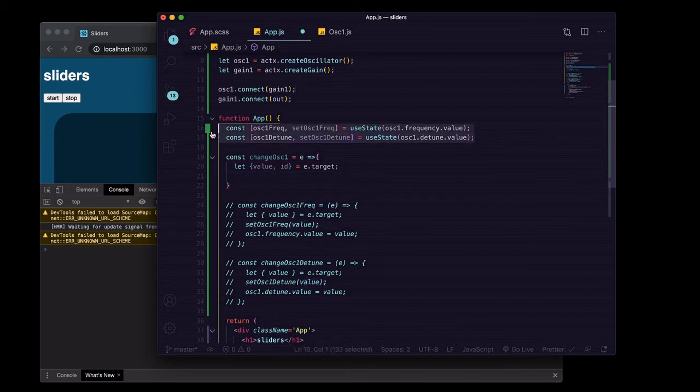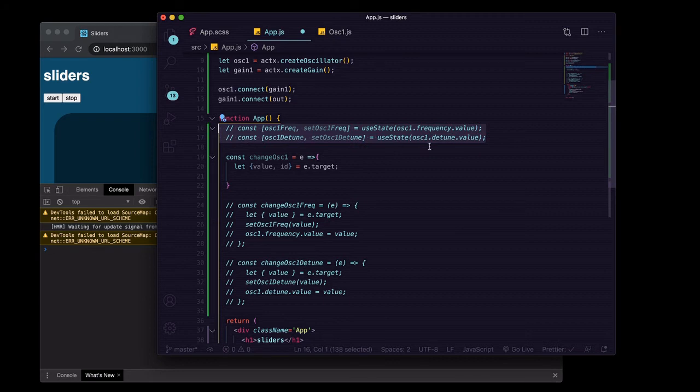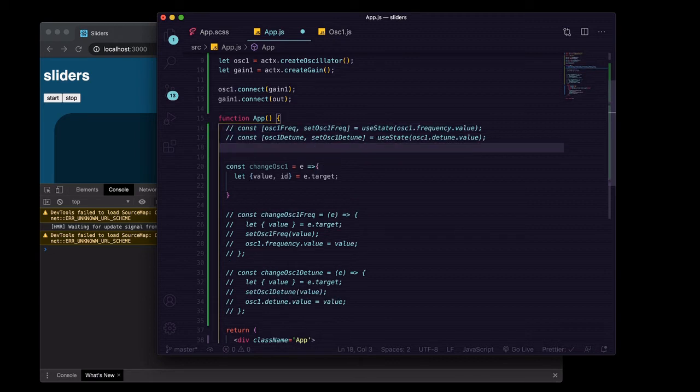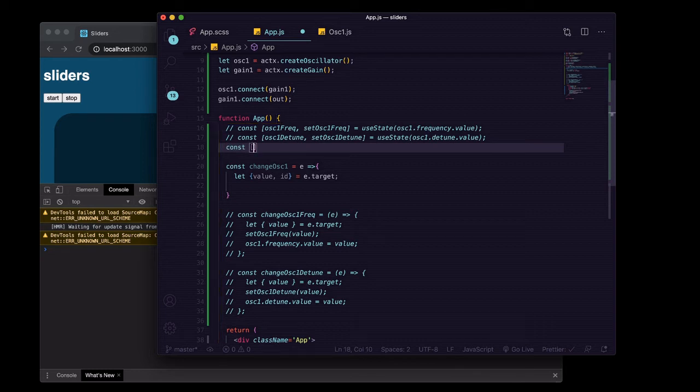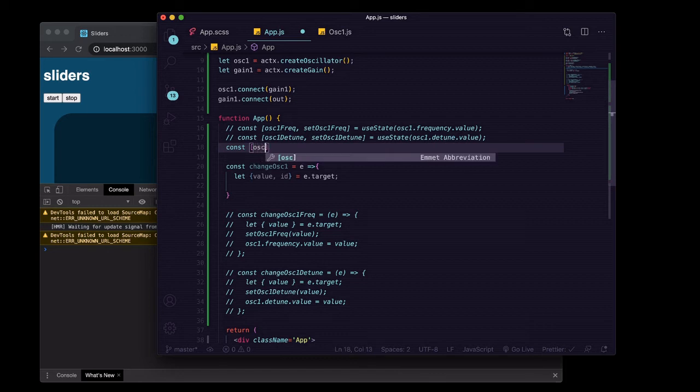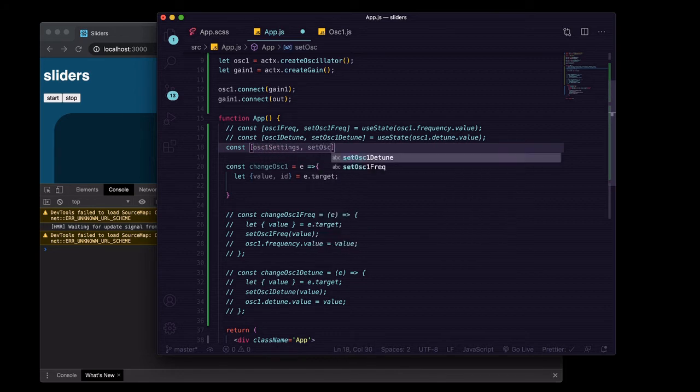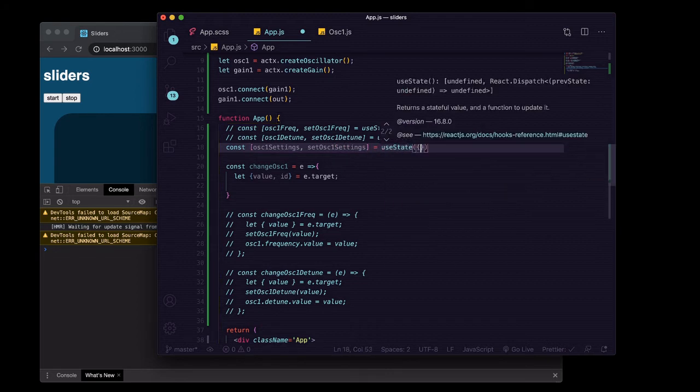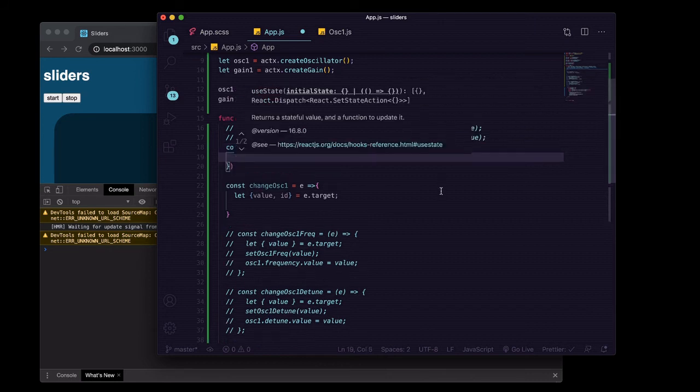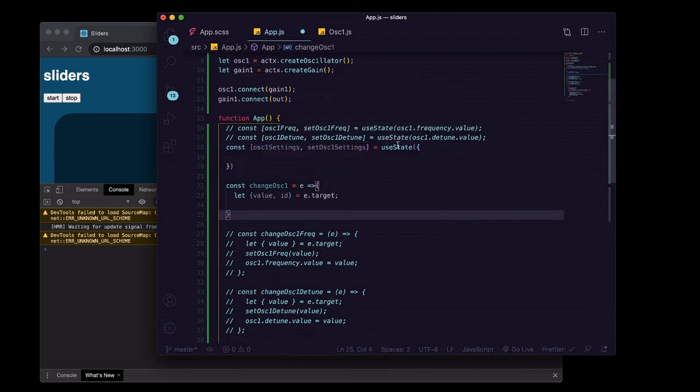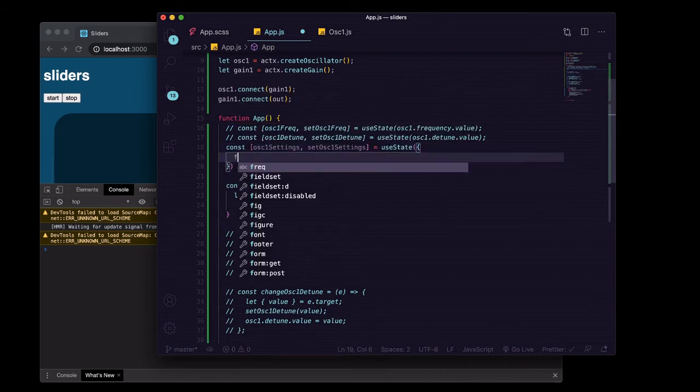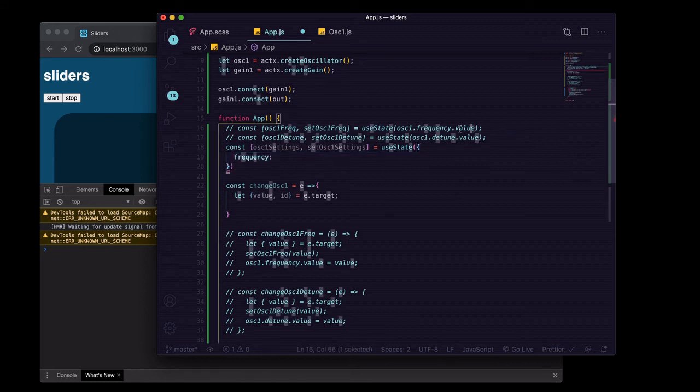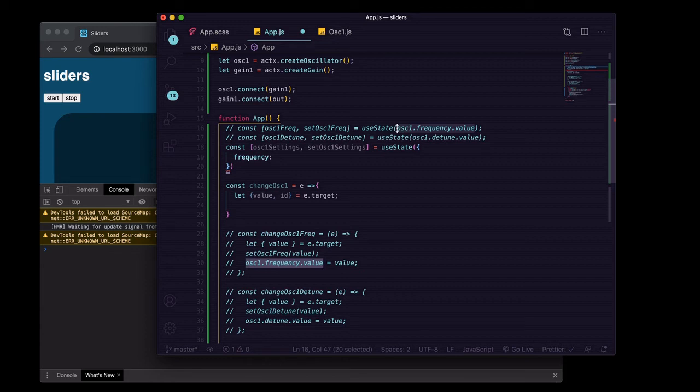We're going to create one useState hook variable, and it's going to be, we'll call it oscillatorOneSettings and setOscillatorOneSettings. And it's going to be useState, and this is going to be an object.